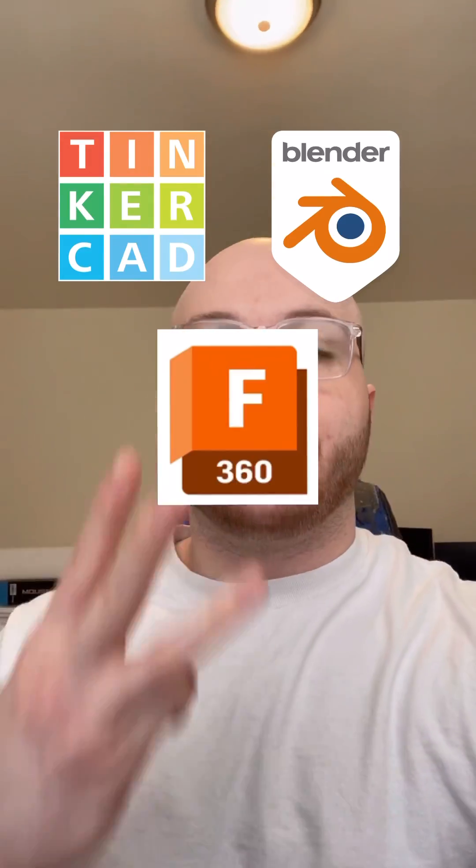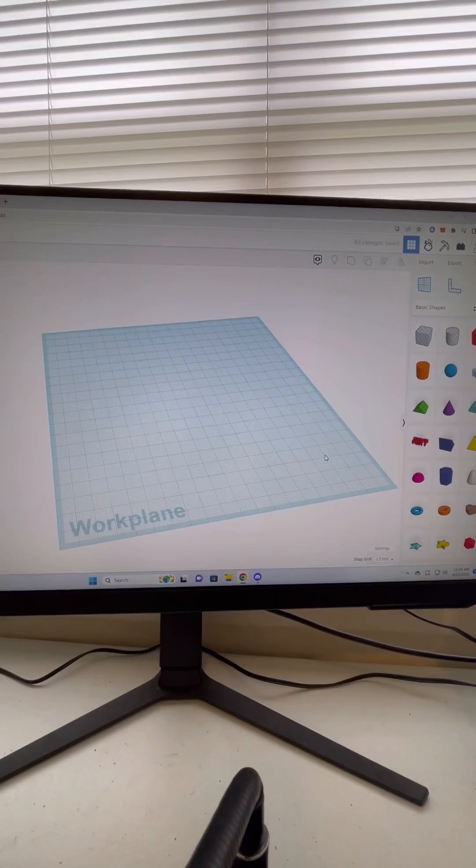All right, so I'm going to show you how to cut a hole through your 3D model on three different programs: Tinkercad, Blender, and Fusion 360.